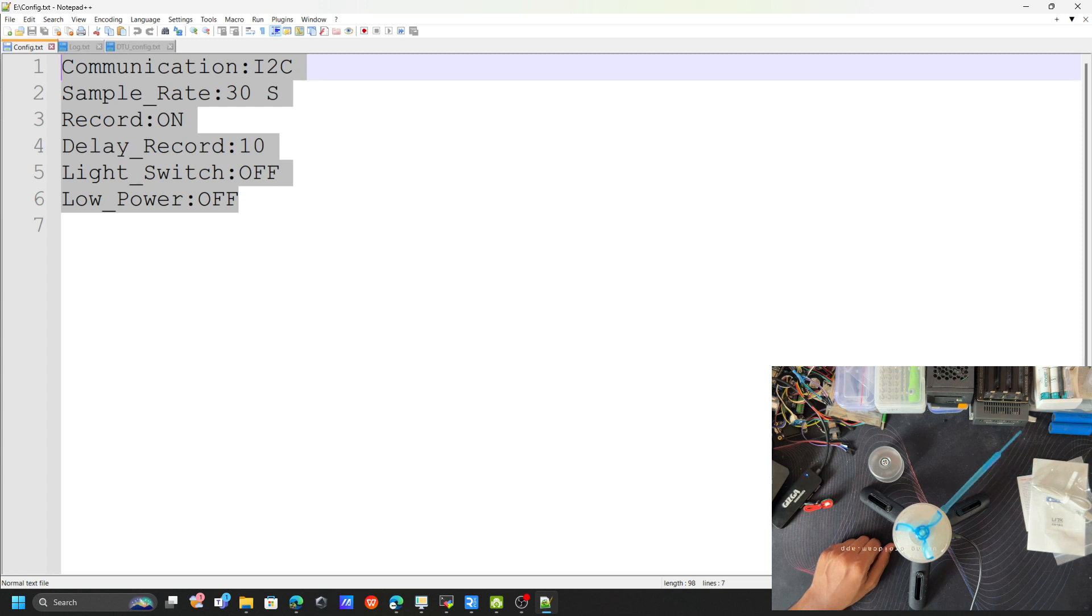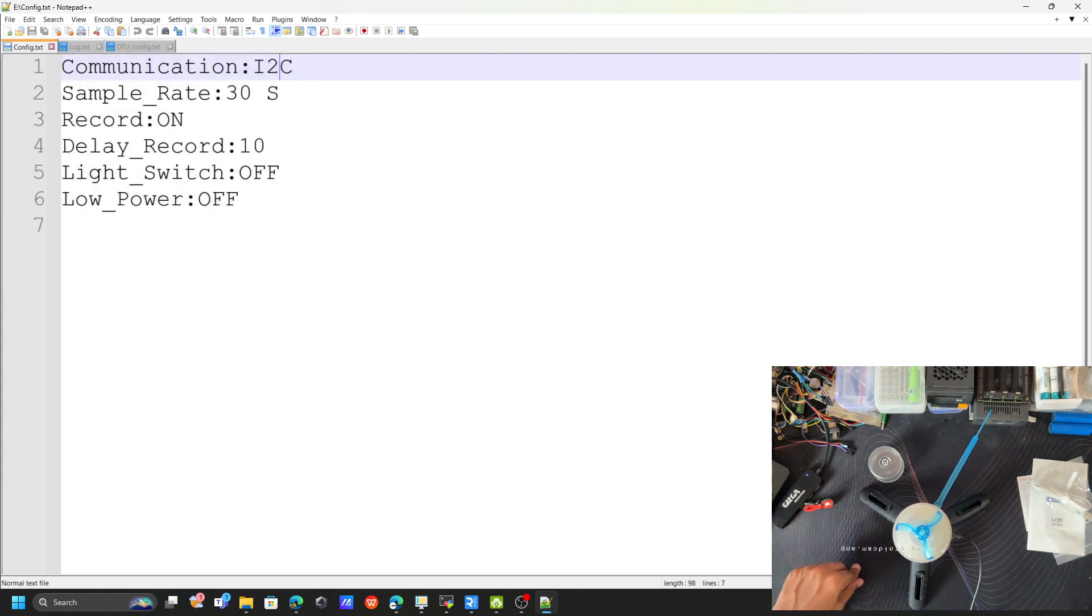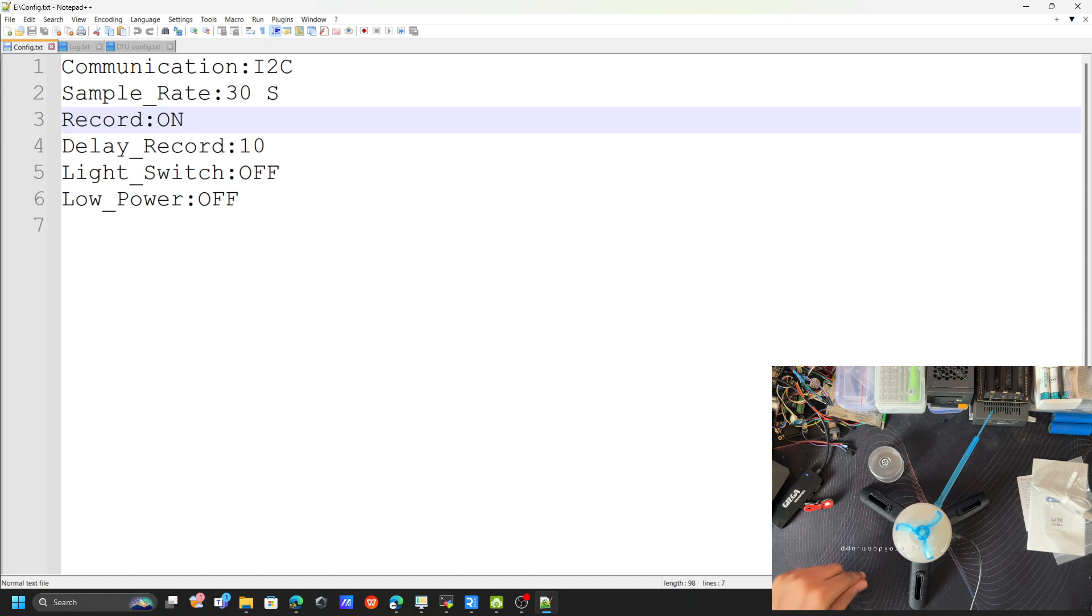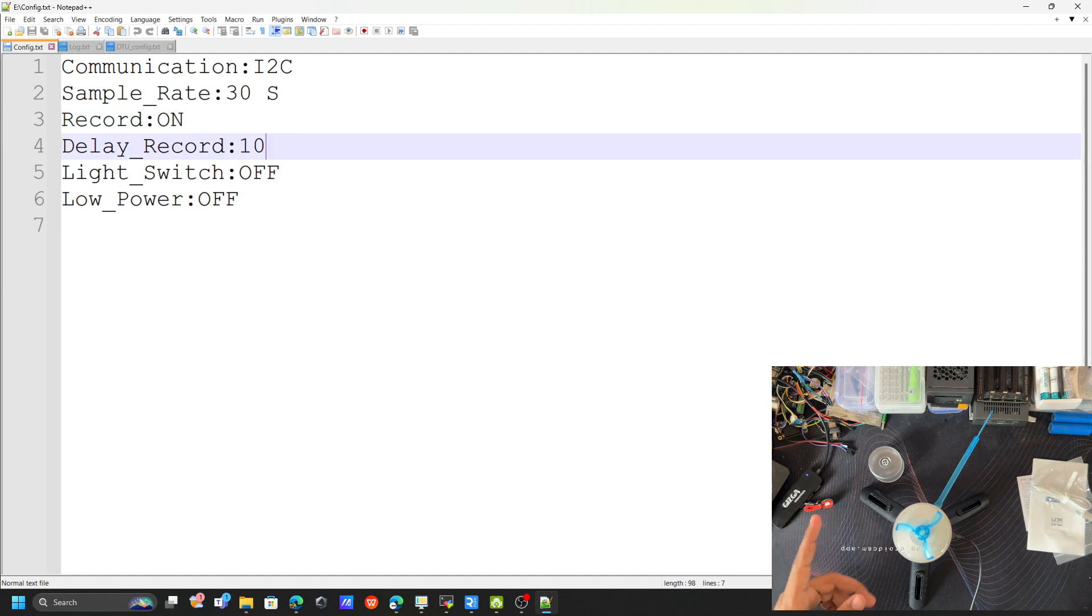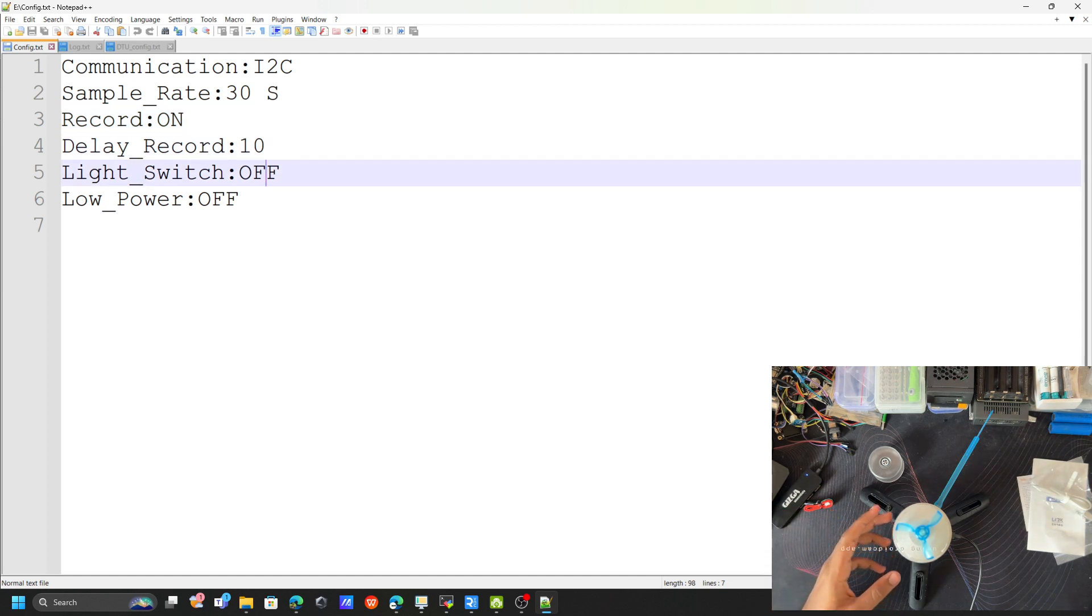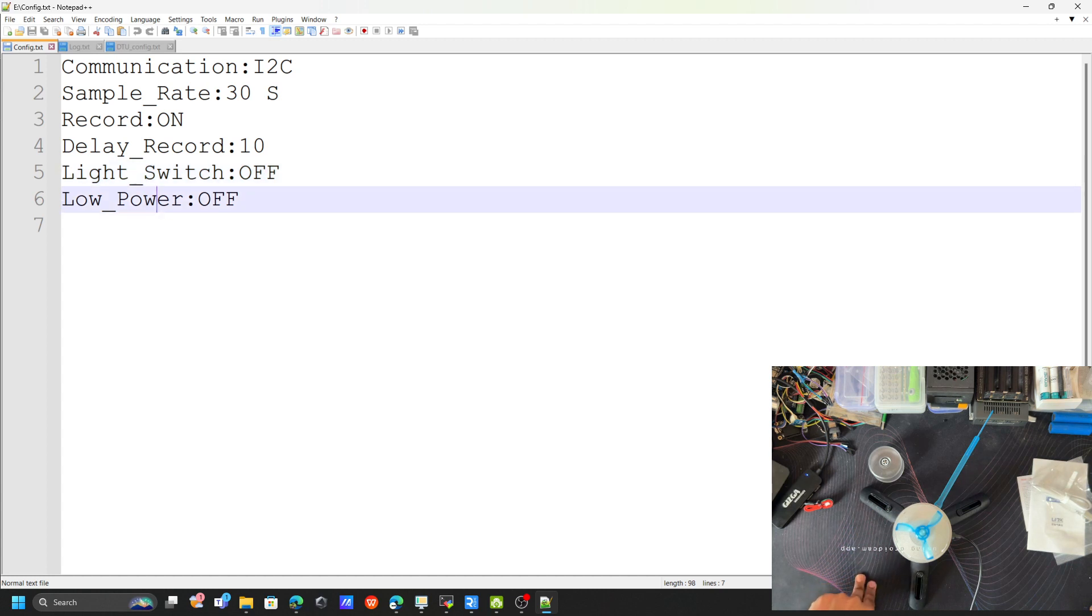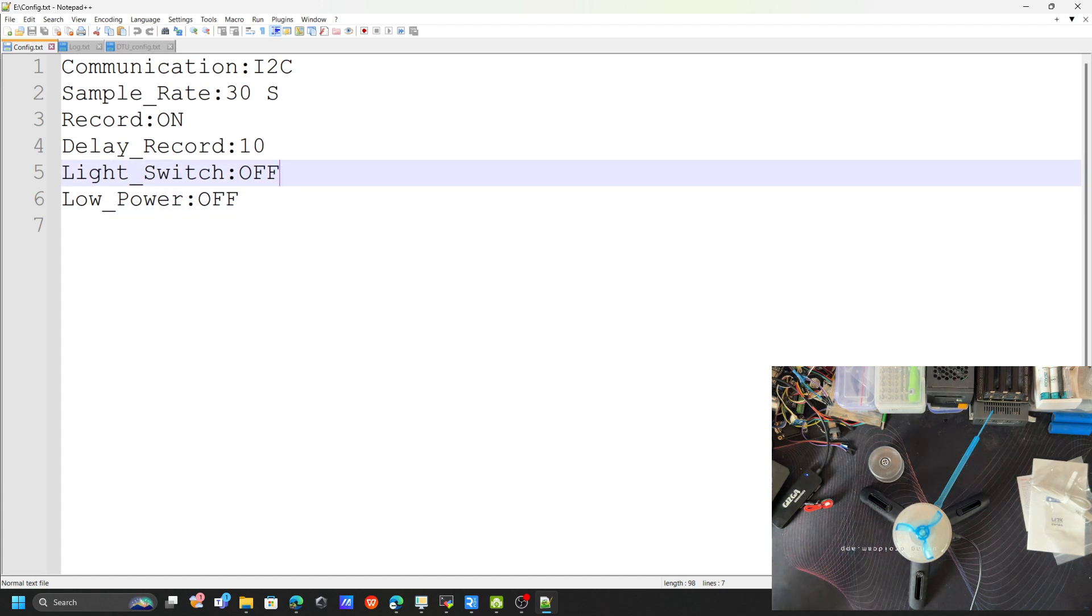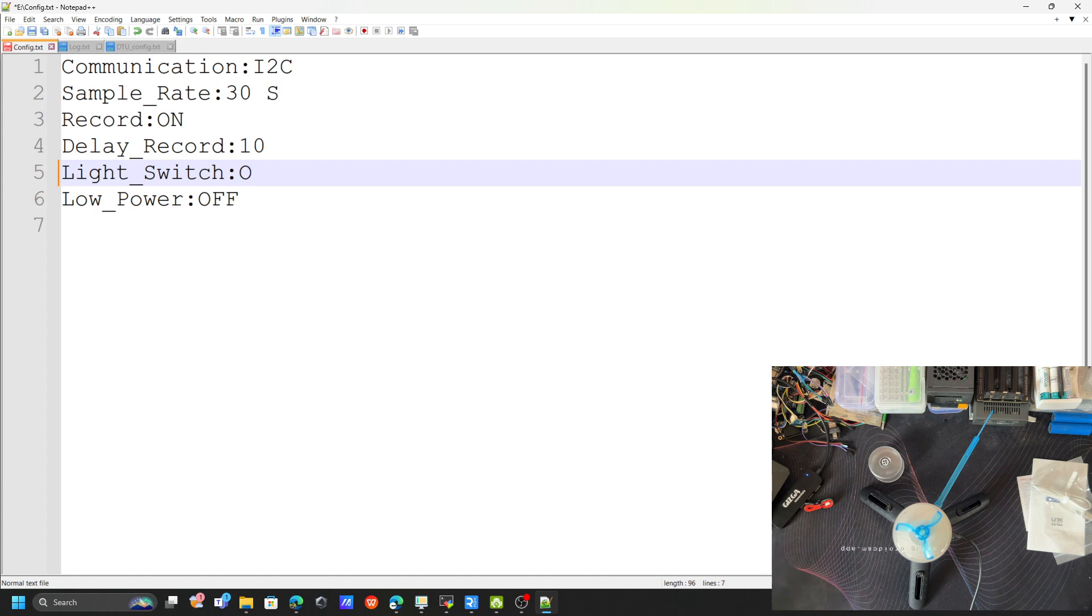This config file controls whether the default communication is I2C or UART, and the sampling time—whether we want to record the file or not, then the delay, then the light and the low power. Let's turn on the light and see how it is working. Let's just save this one.